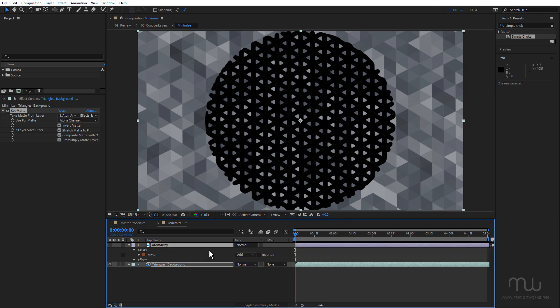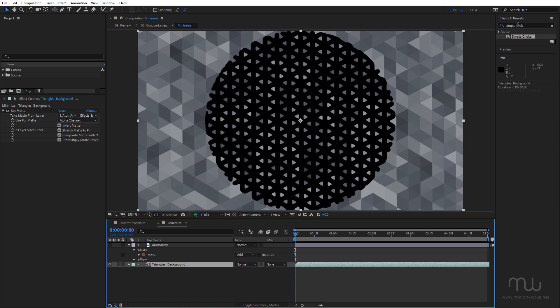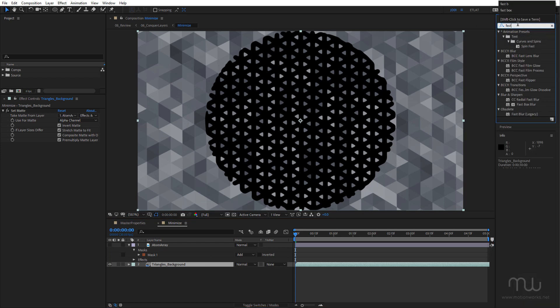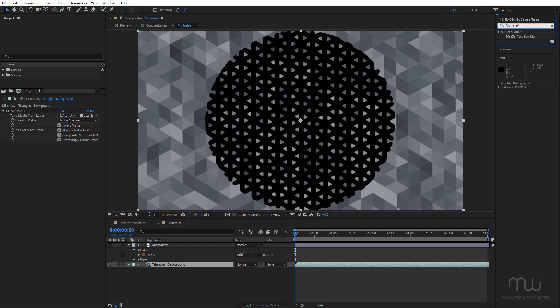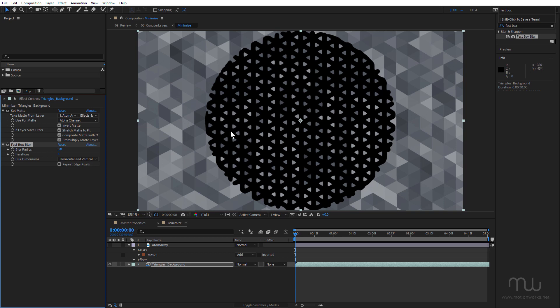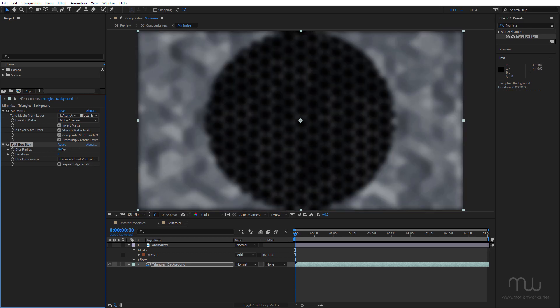Okay, so now let's apply a blur effect to the triangles background. I'm going to choose Fast Box Blur and just increase the blur radius.